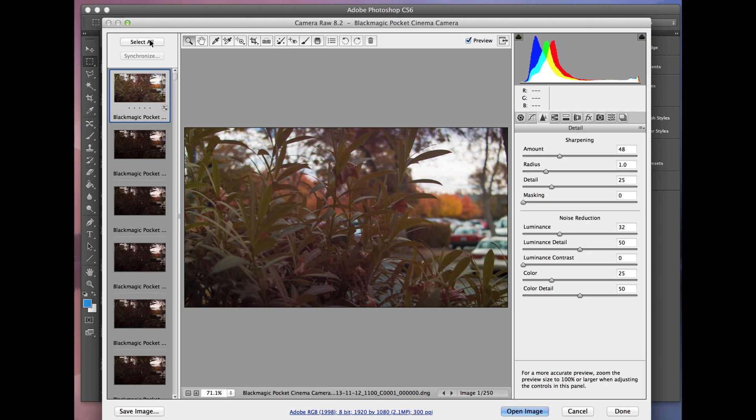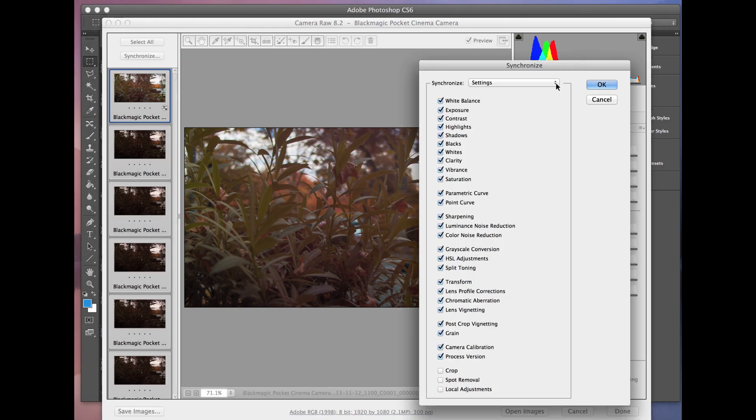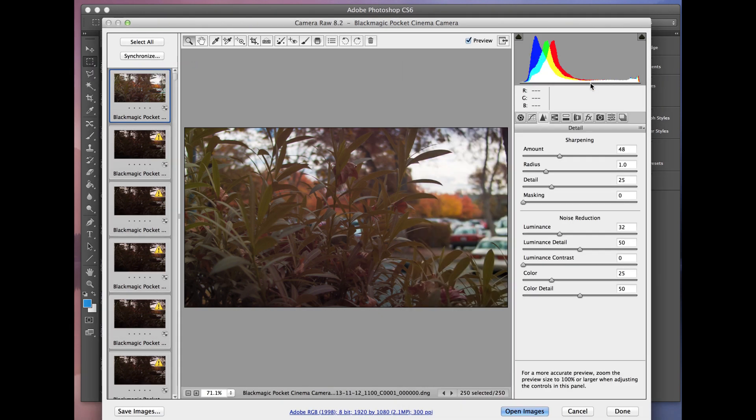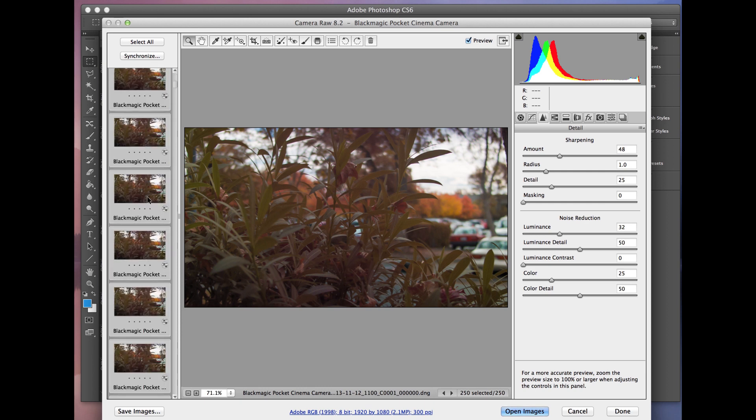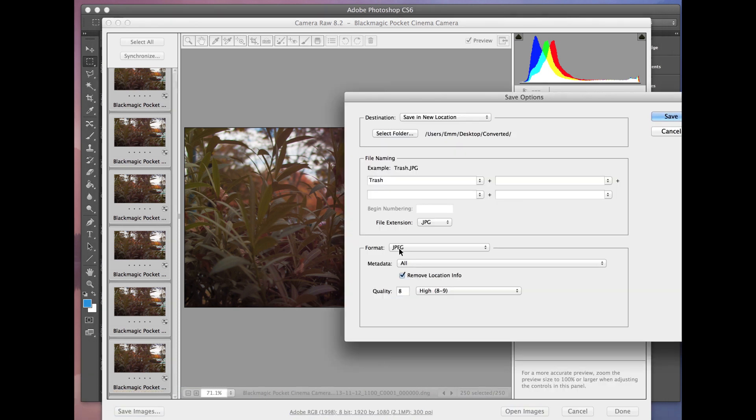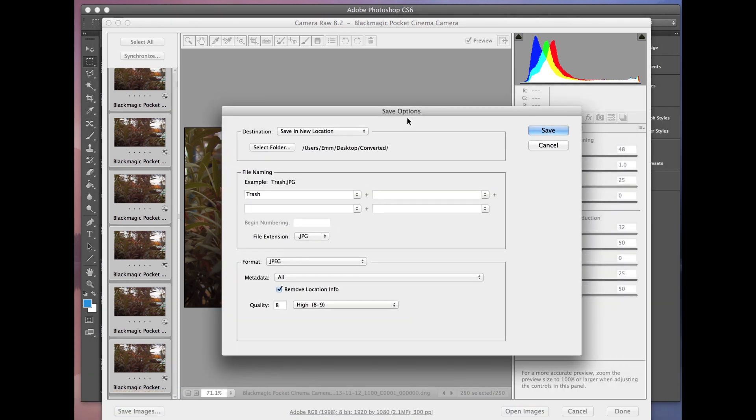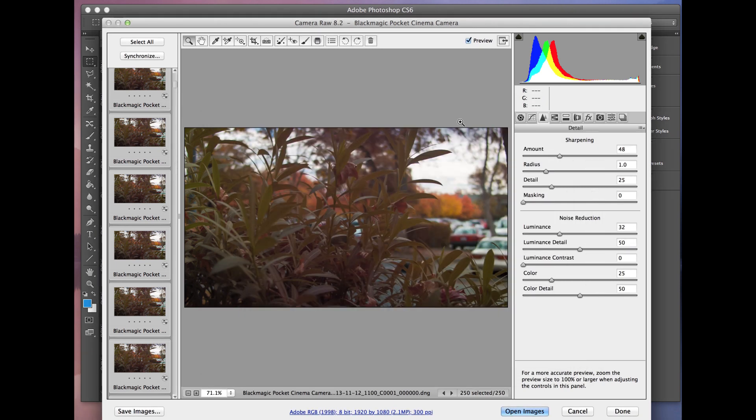At this point, you're just going to do select all. You're going to hit synchronize. Hit OK. And it's going to apply it to every frame in this image sequence. Once that's done, you just hit save images. And that will bring up this dialog where you export it to whatever desktop or whatever file location you want. And you have your image sequence color corrected or color graded ready to go into your editor.